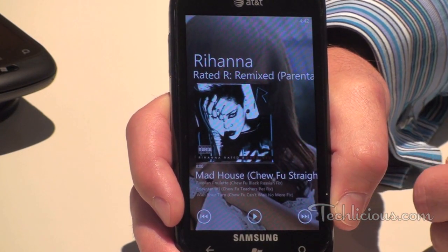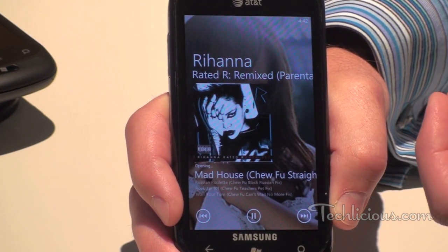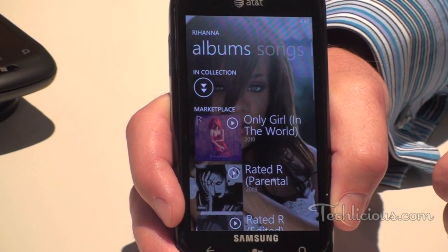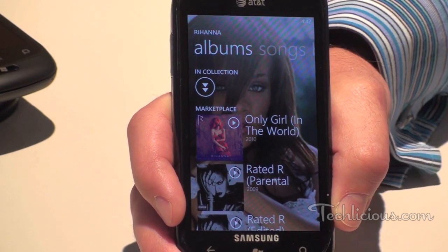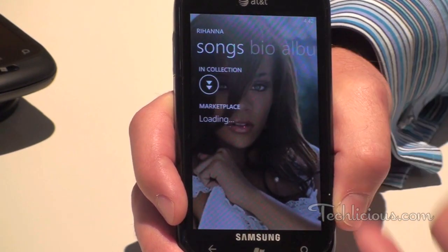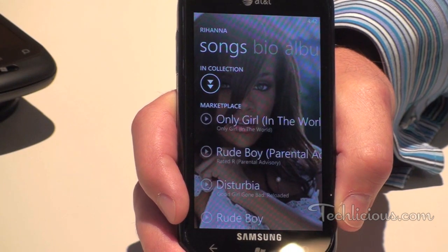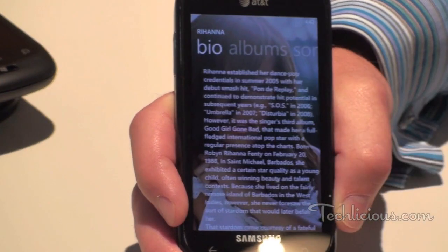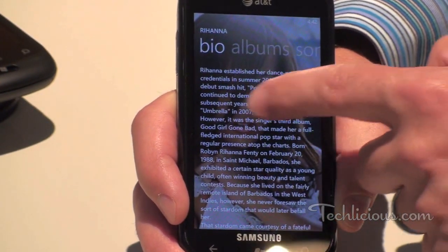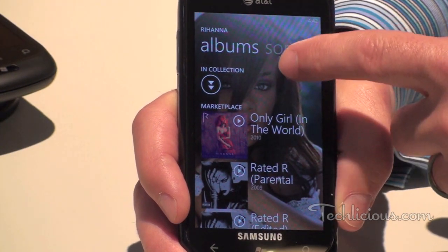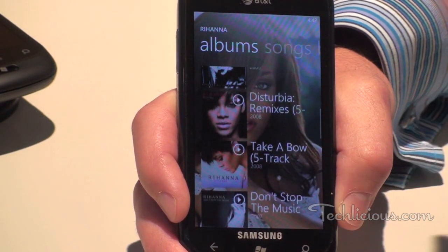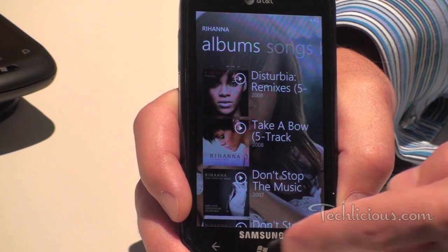Another cool thing, and this comes back from the Zune heritage as well, is if you were to click Rihanna's name, we'll take you to everything about Rihanna. You've got her albums and the songs on your device, you can switch over to get her bio, and also see other albums. All this information is downloaded when you sync your content to your phone.